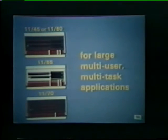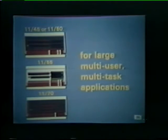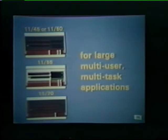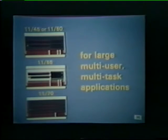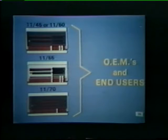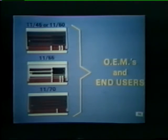The fourth and final category in the PDP-11 computer family includes the 1145, 1150, 1155, and 1170. These medium-scale computers contain additional hardware and features necessary for large, multi-user, multitask applications. They are complete systems that can be marketed to both OEMs and end users. Therefore, separate model designations are not used to distinguish an OEM system from an end user system.